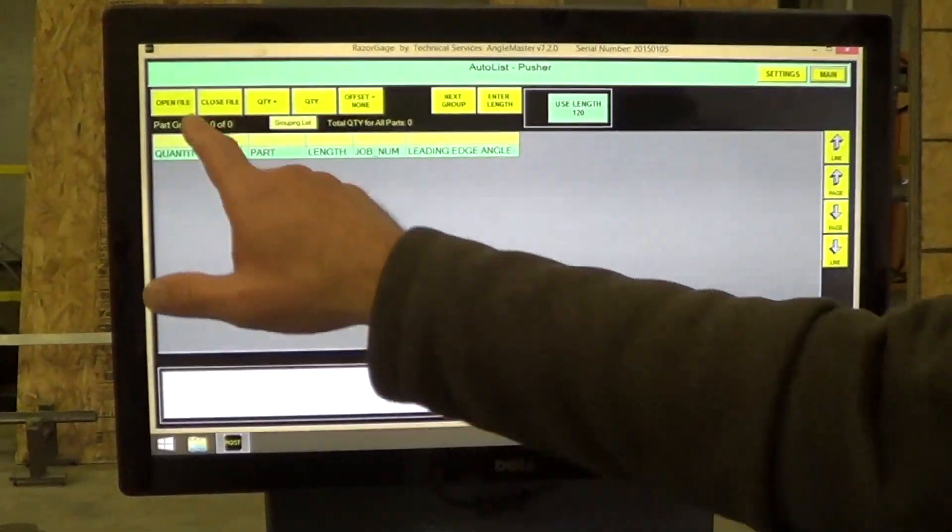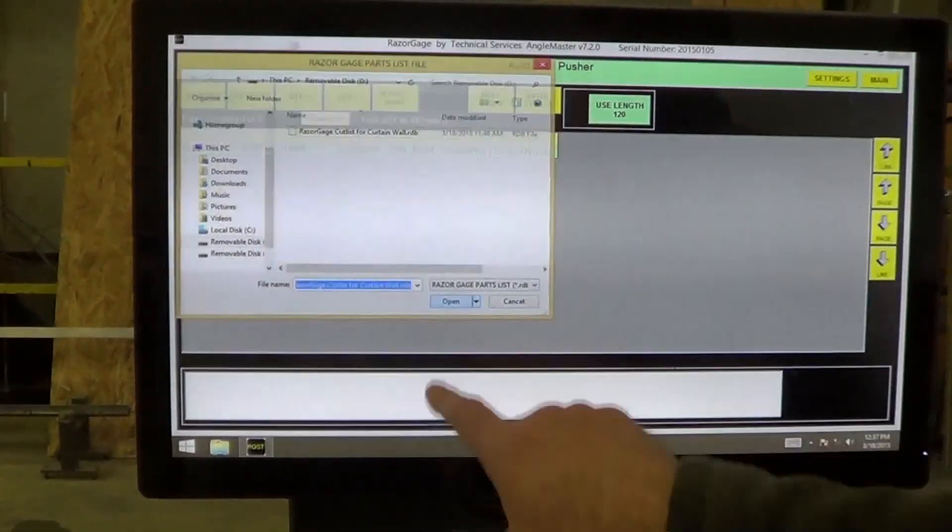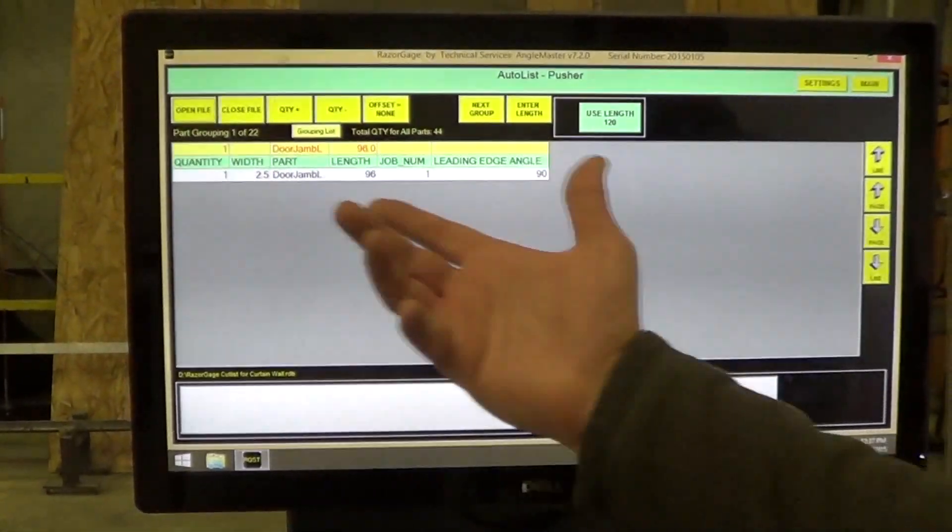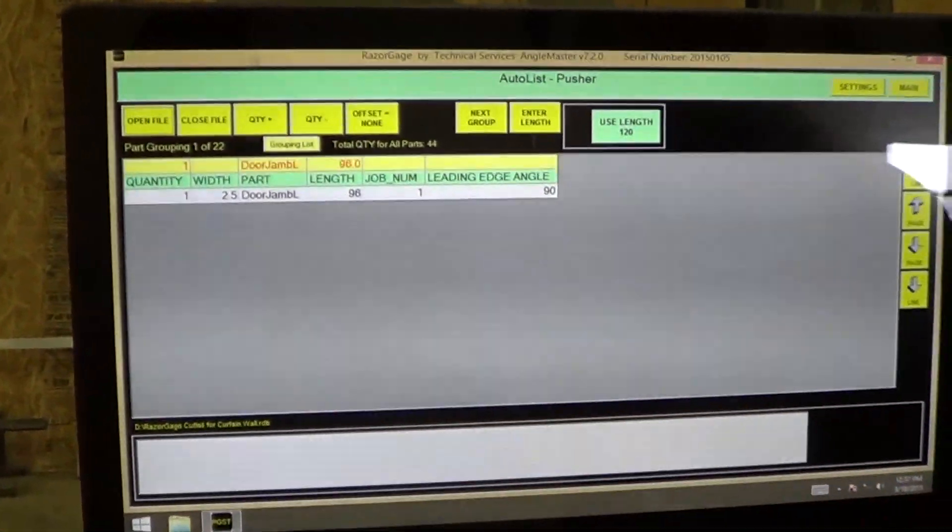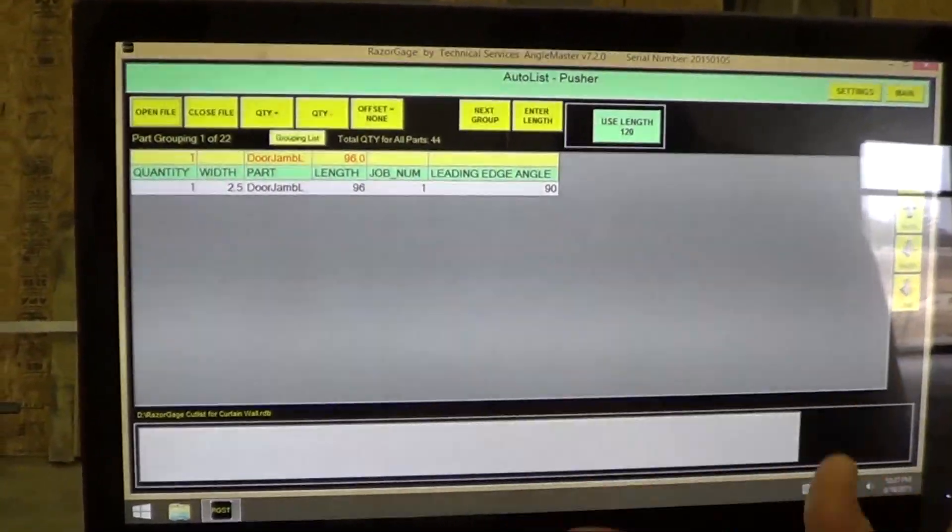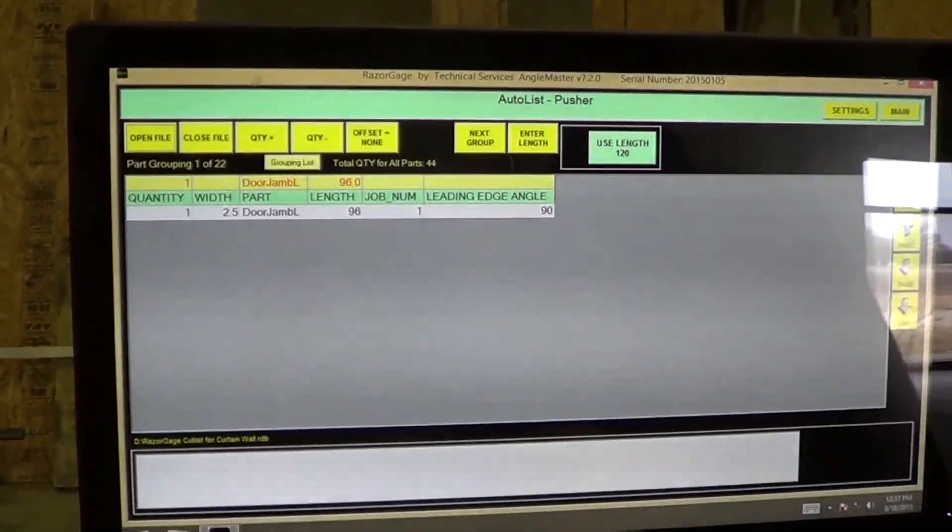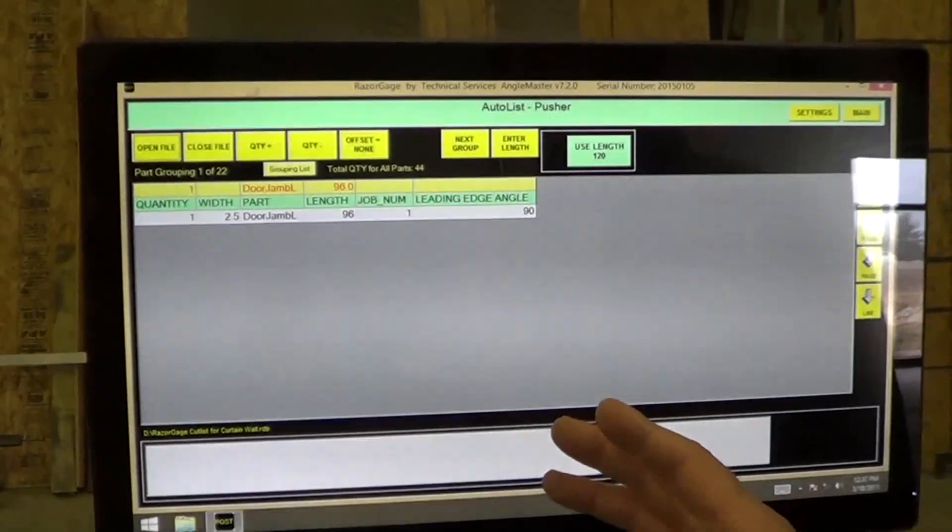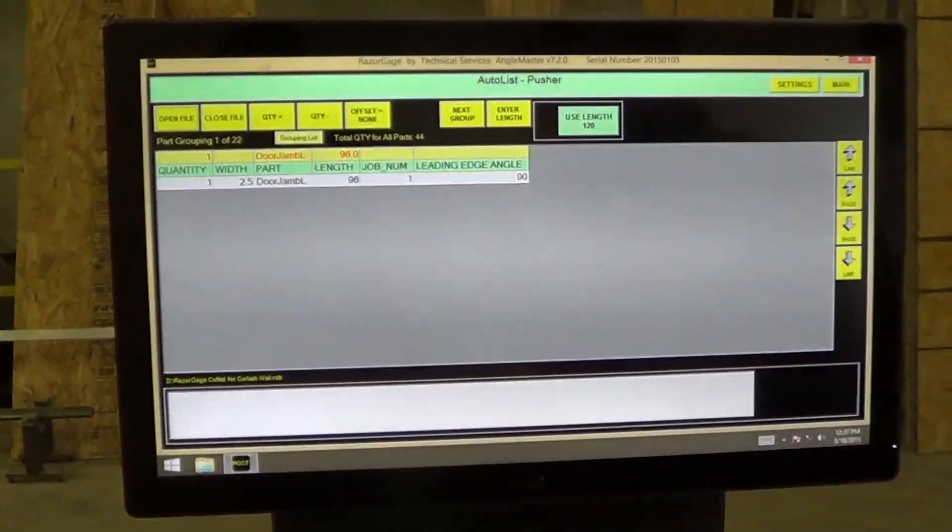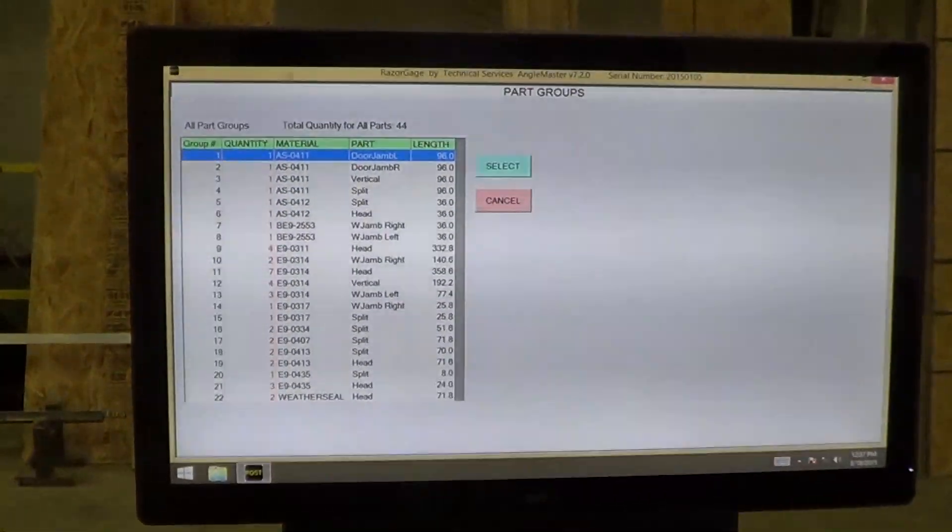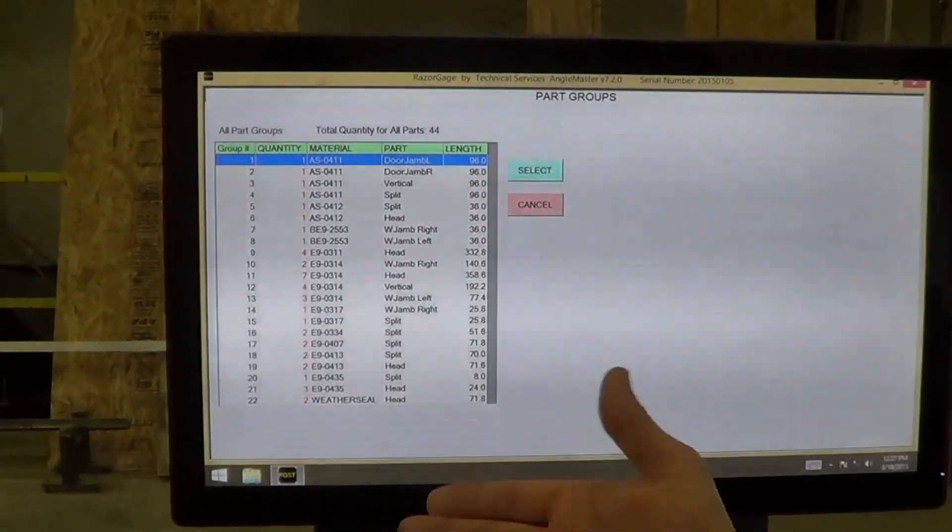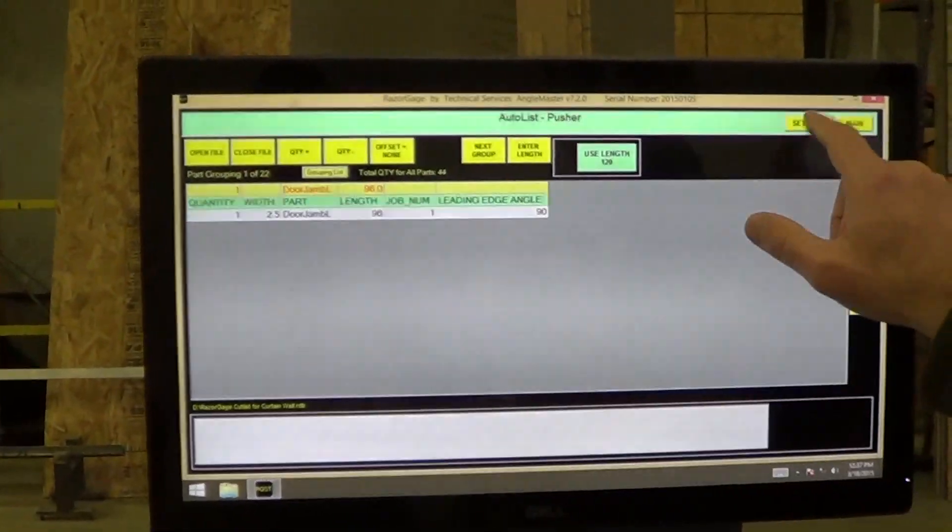I'm going to open a file. Now you can see here I've just got one part. I'm going to demonstrate how to set up the sorting and define what fields are what. When the Angle Master software opens a cut list, it sorts it into groups. I'm going to press the grouping list button. Now you can see we've got a lot of groups here.